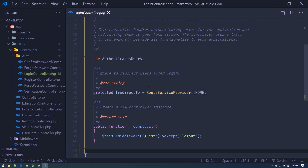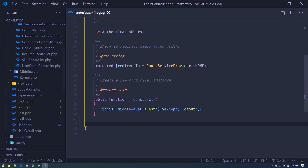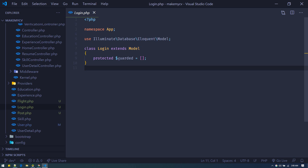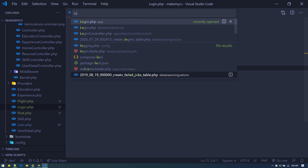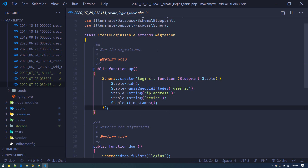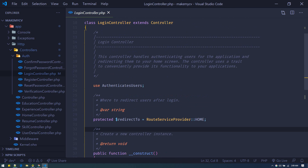After Laravel authenticates and verifies that the credentials are correct, that is the time to save our entry inside the logins table. By the way, I have this Login.php model, which just points to the logins table. This table just contains the IP address and device — that's it. So let's go back to the login controller.